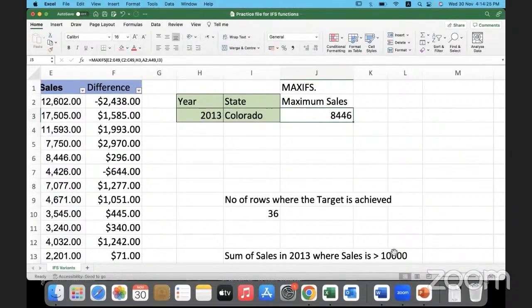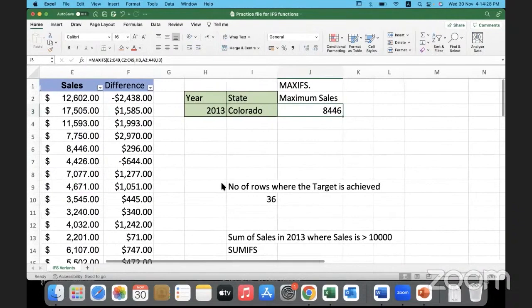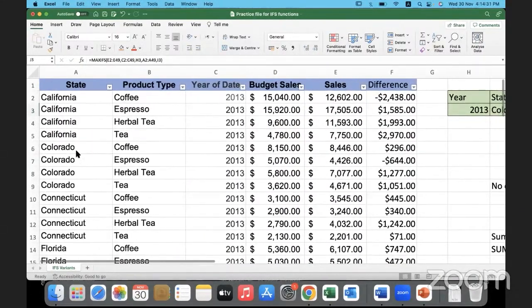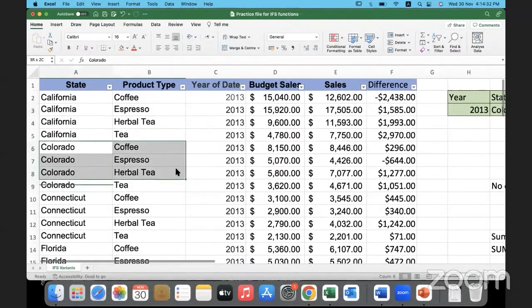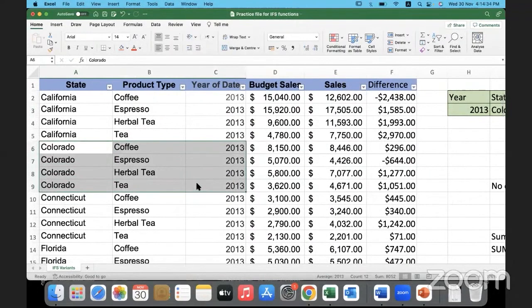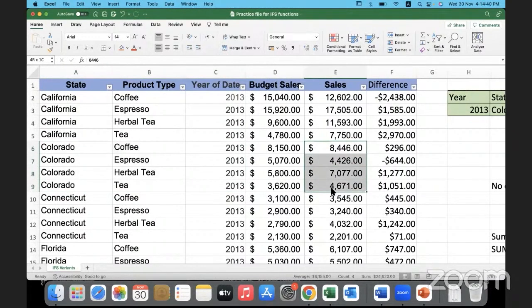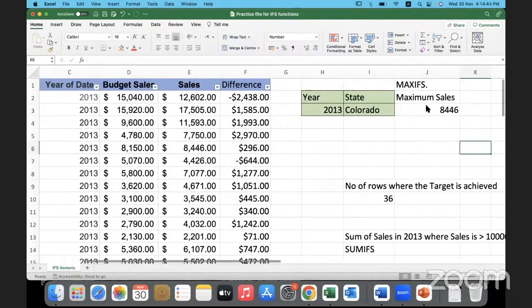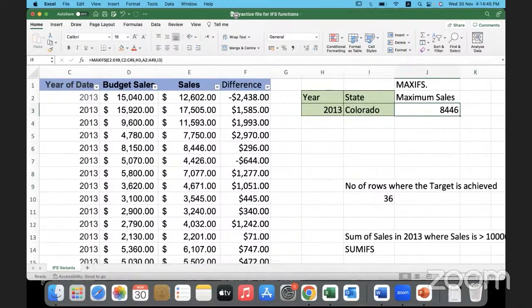Hit Enter, and you can see it has fetched 8446. Let's do a manual check: Colorado, year 2013 — we have only four transactions, and the maximum sales is 8446, which is what we obtained.